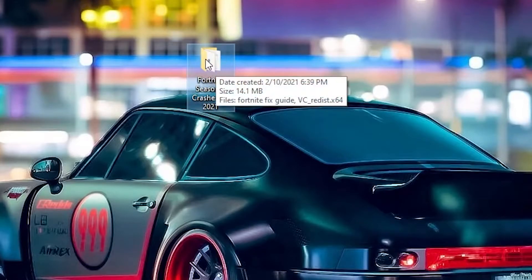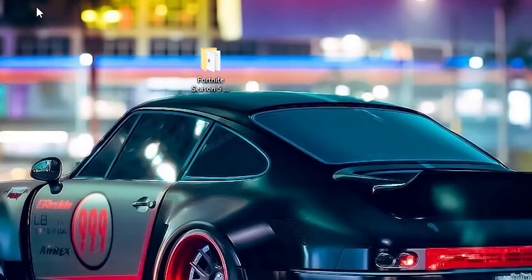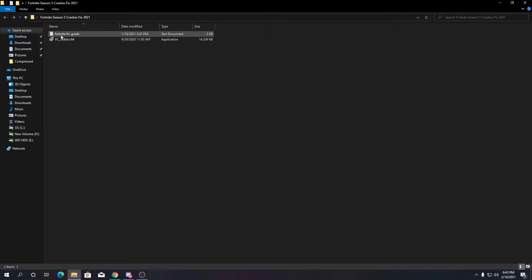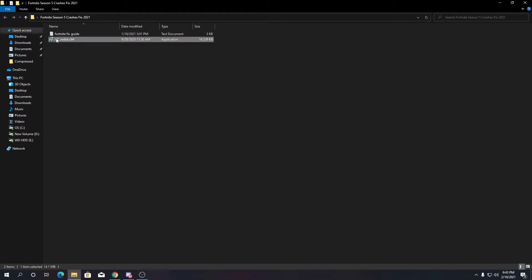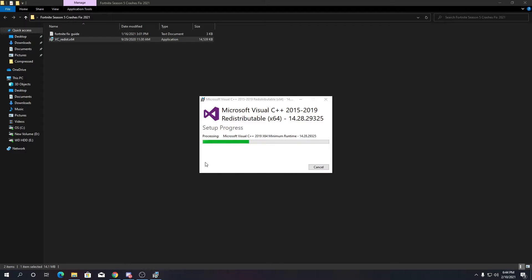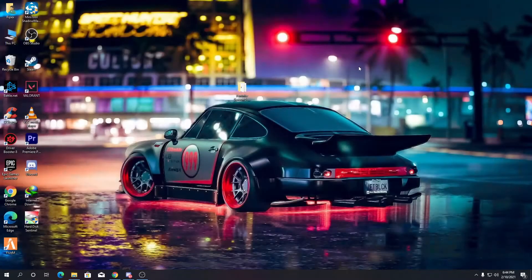After downloading it, extract it on your desktop, open the folder, and you'll see two files: a guide for fixing crashes and the Visual C++ pack. Right-click the Visual C++ pack and run it as administrator. Here is the interface for Microsoft Visual C++. Click 'I agree' to the terms and conditions and click Next. After installing, click the X button to close it.